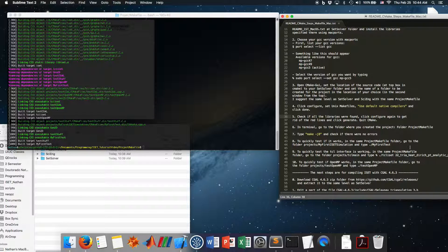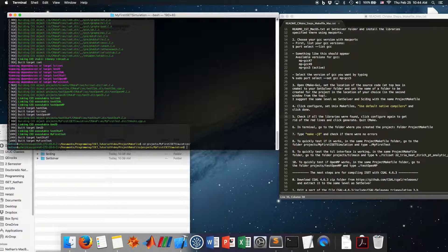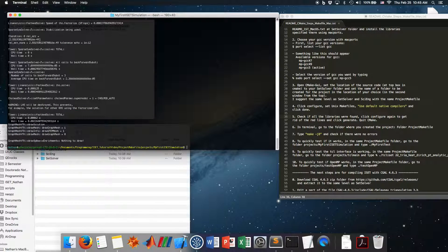Go to the folder 'projects', then 'my_first_iset_simulation'. In here you see there is an executable called 'my_first_test'. This executable uses a mesh file — a .grfi mesh file — to run an ISAT simulation. Let's run it.